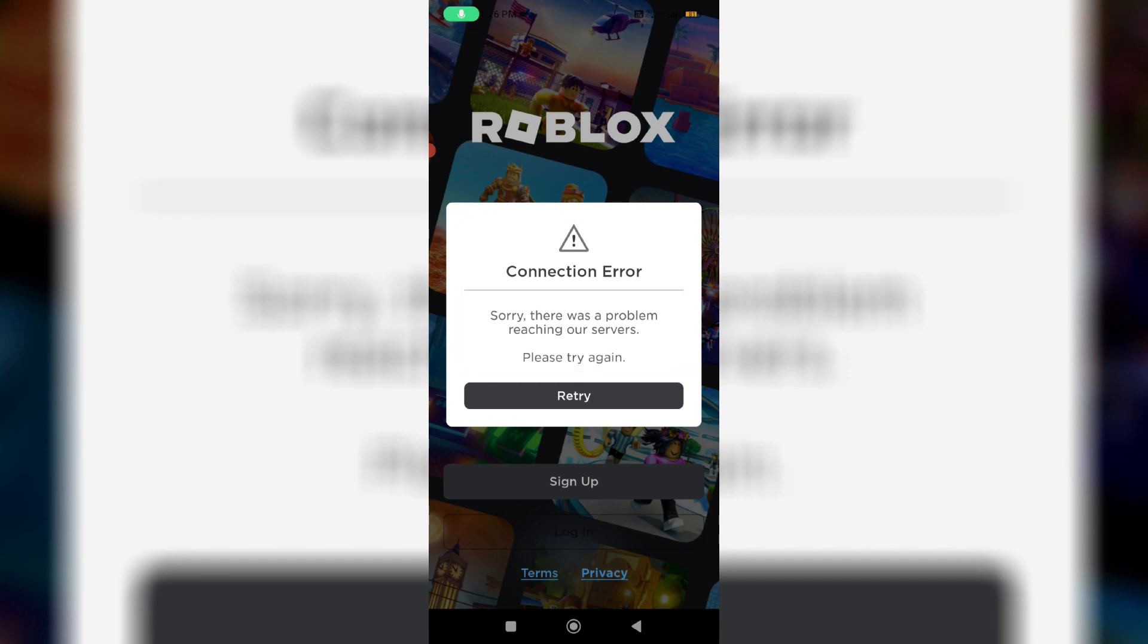But if I try to press retry, the same message keeps appearing again and again. So how to get rid of this notification?